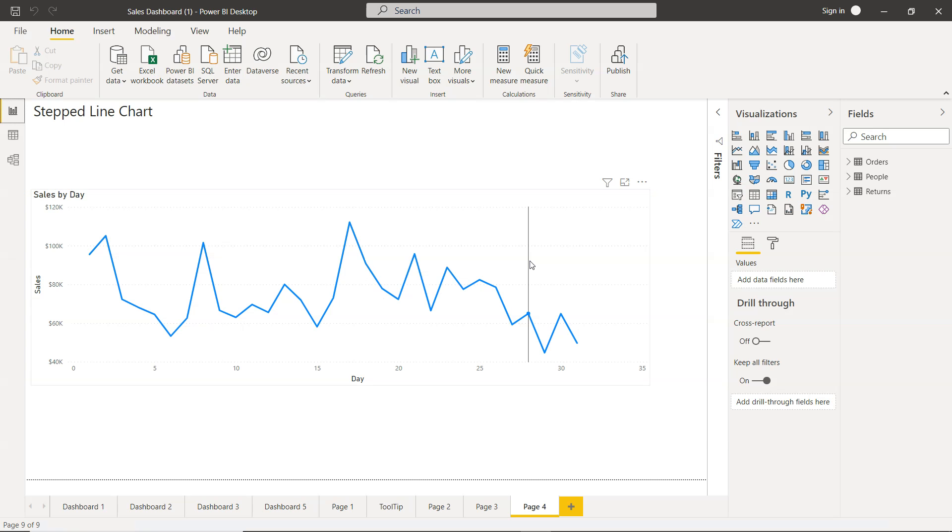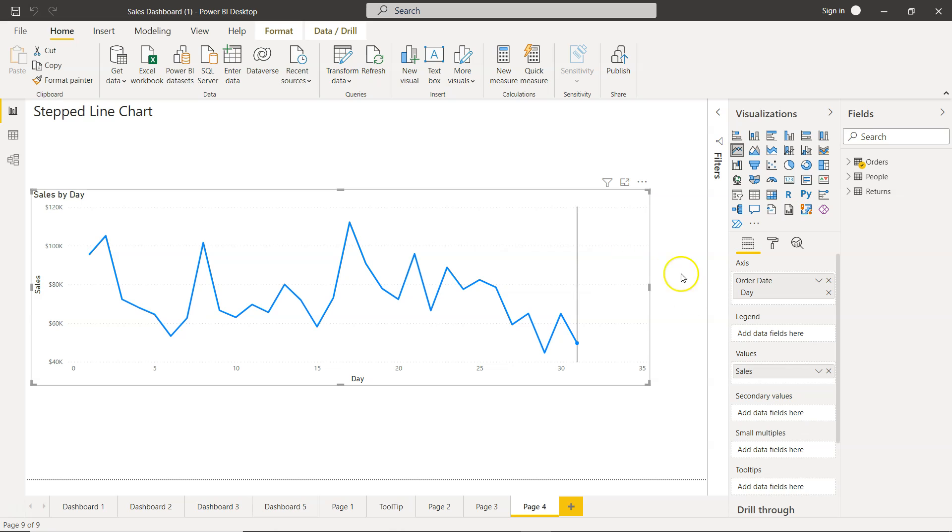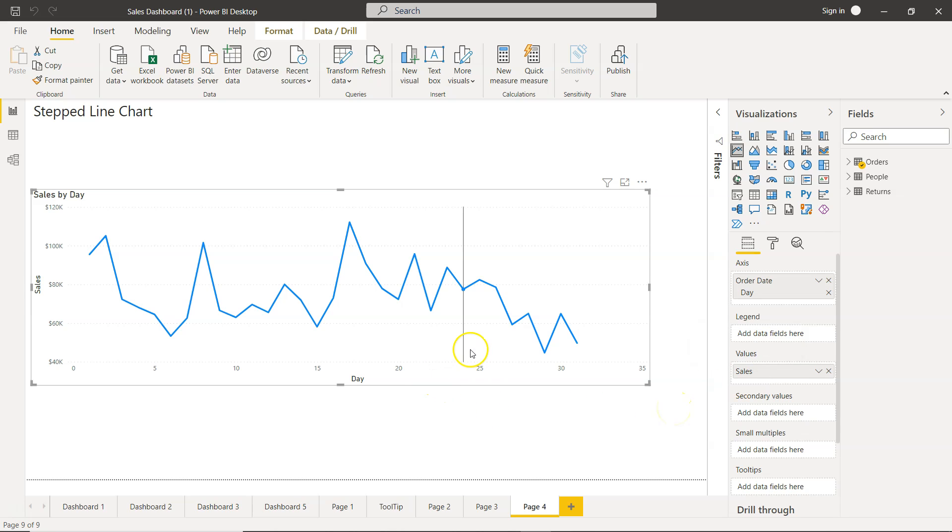So with that let me go back to Power BI. And here I am. So what we have is a line chart as you can see. It is nothing but order date and the sales value, very simple chart. So it can be any line chart which you are creating.